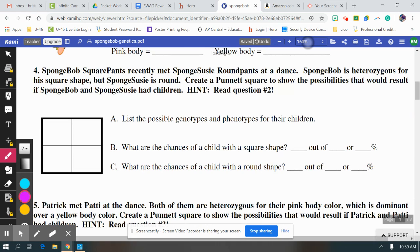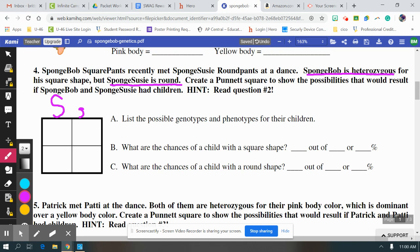We're going to do one example of a Punnett square. In this example, SpongeBob is heterozygous for his square shape, but SpongeSuzi is round. Since SpongeBob is heterozygous, that means there's one dominant trait, so at least one of his letters is capital S, and since he's heterozygous they're not the same, so he also has a lowercase s. SpongeSuzi is round, not square, so that means she has two lowercase s's.